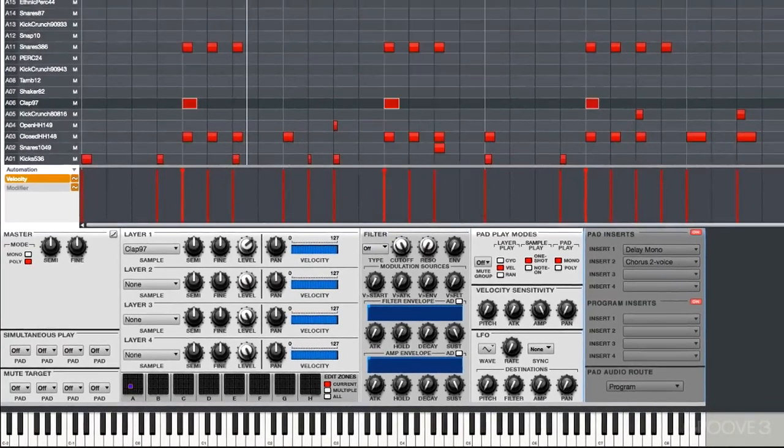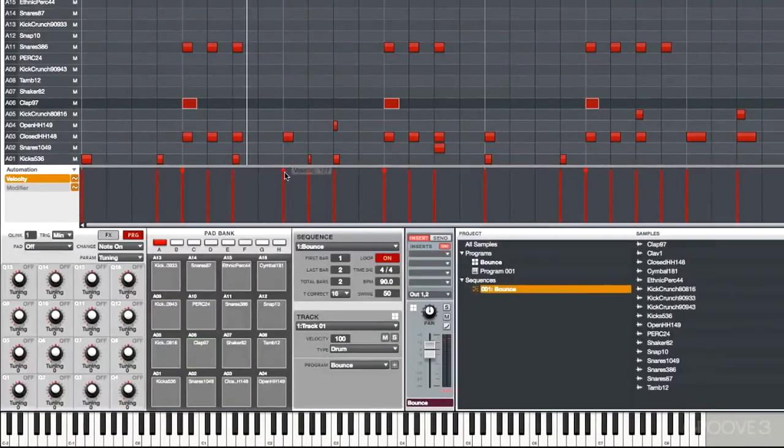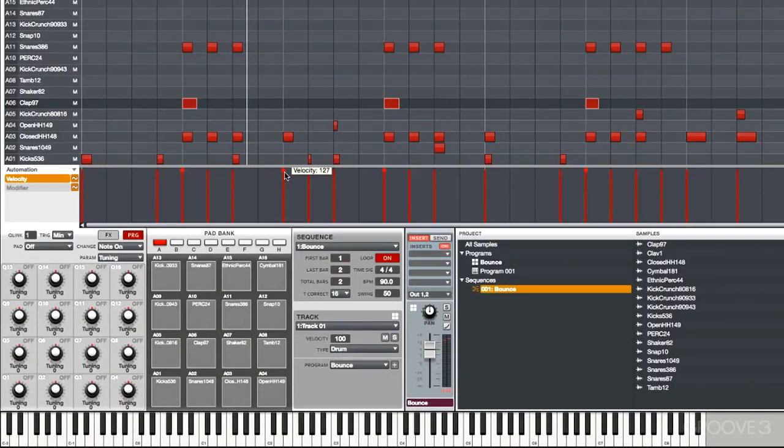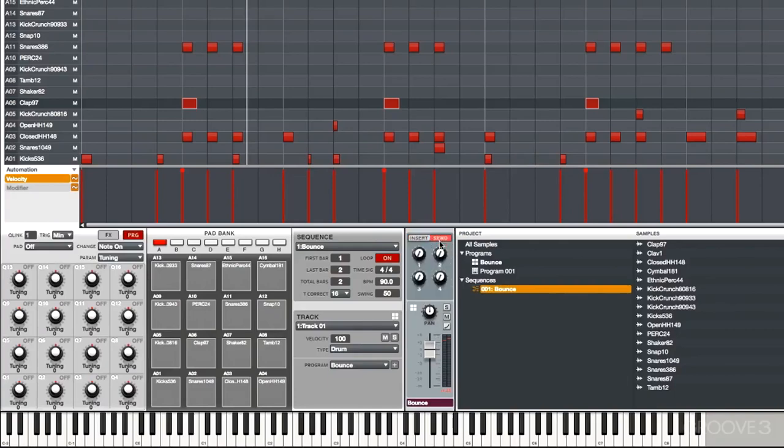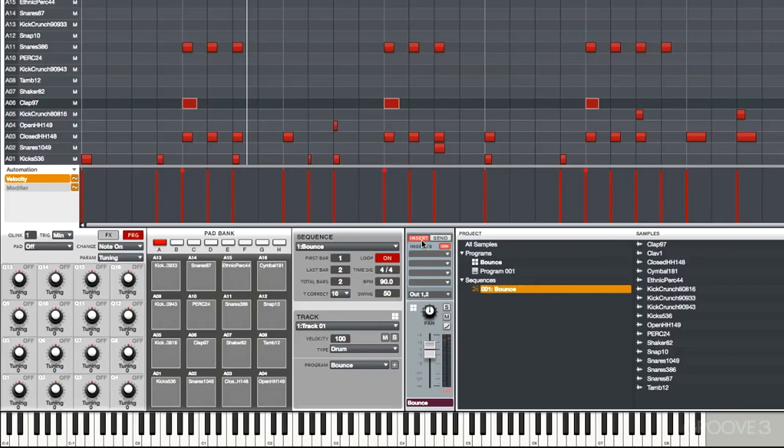All right, back to main mode here. Main mode also allows us to control the program mix and the inserts and sends. So basically, no matter where you are in the software, you have intuitive access to the mix parameters and inserts and sends.